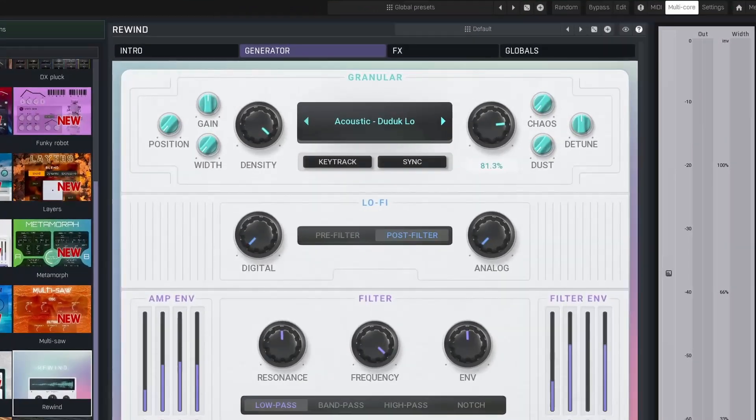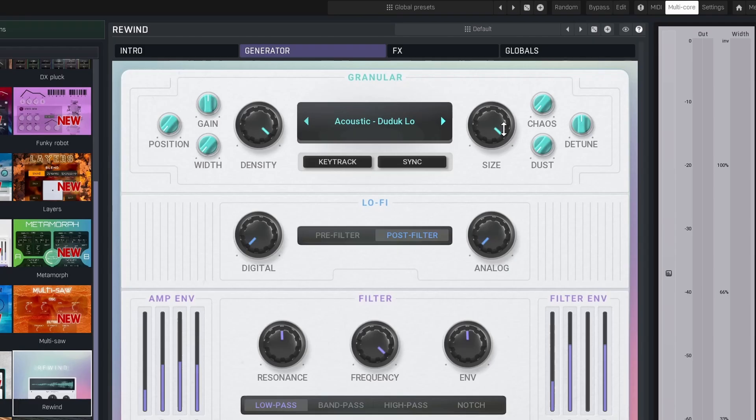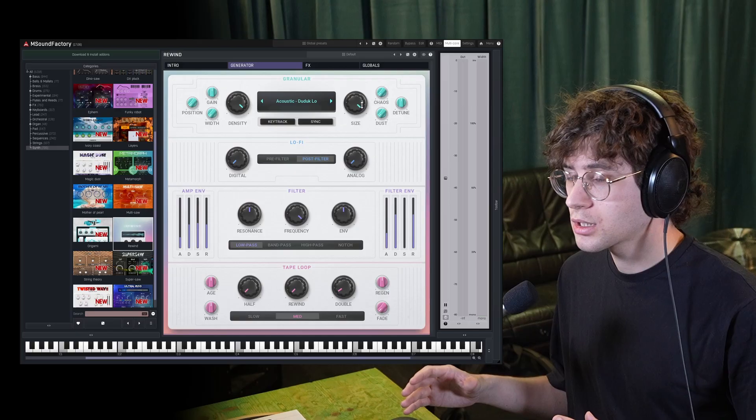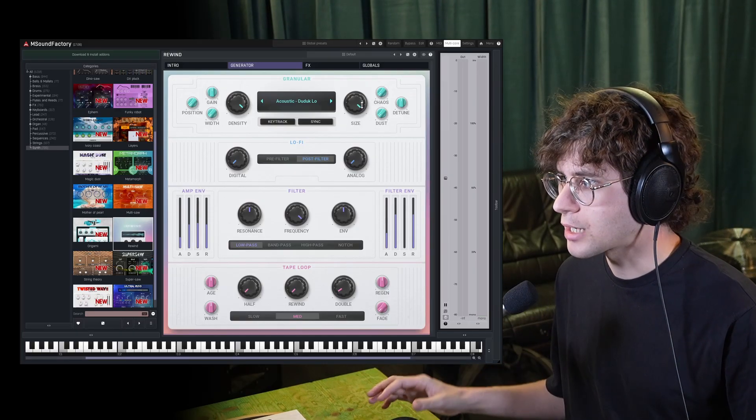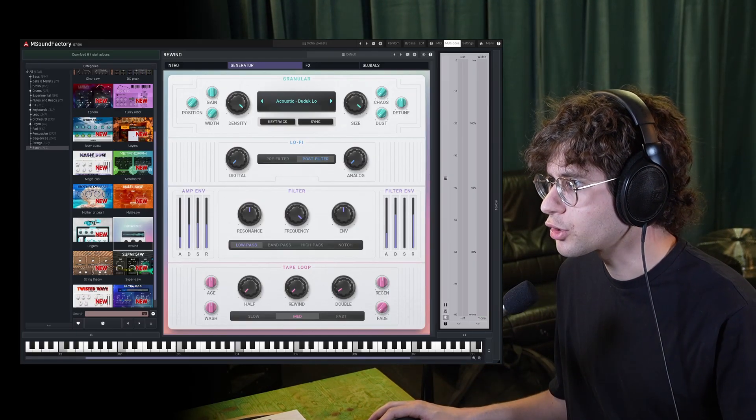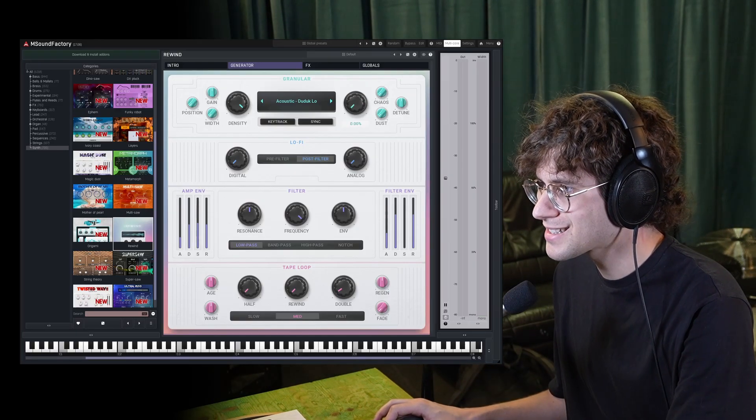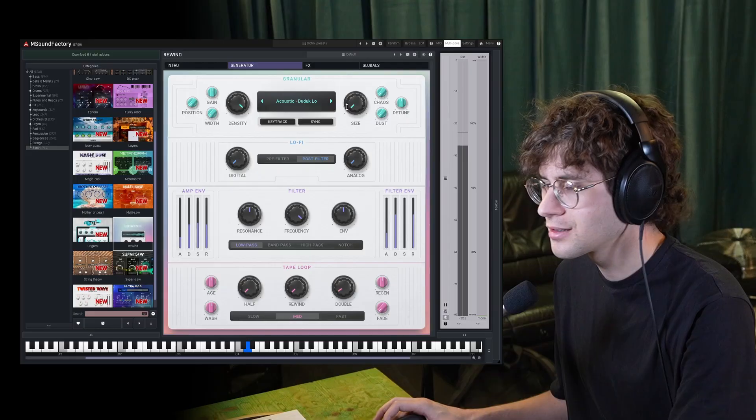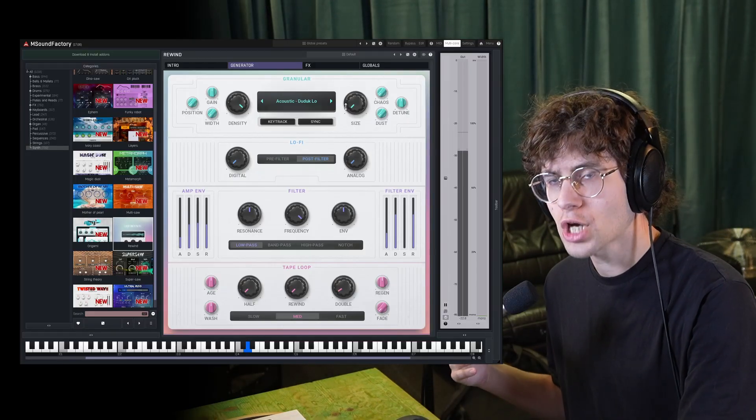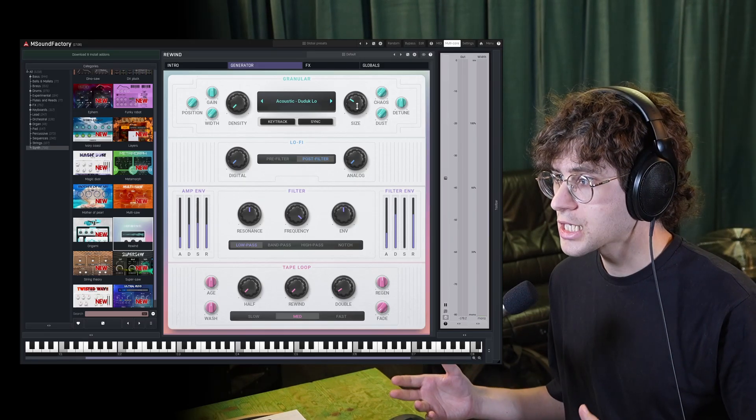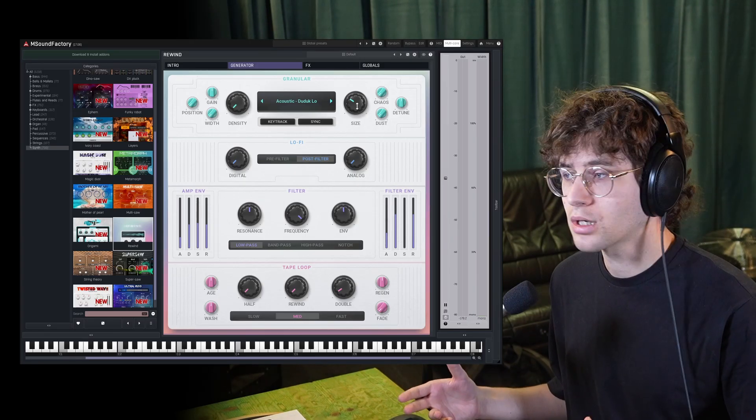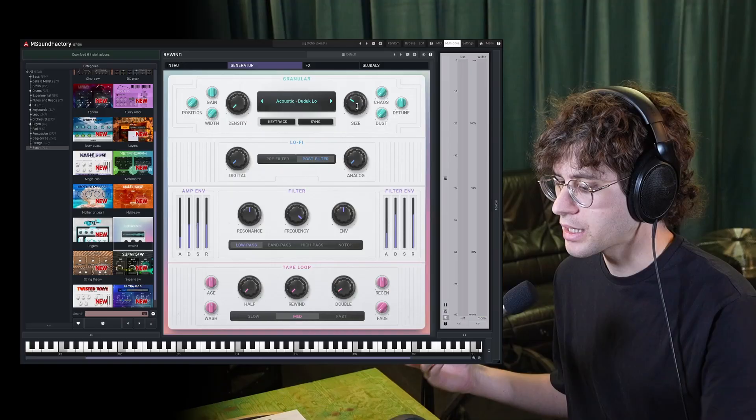And size then determines how long the played back fragment of the sample is. Currently, we have kind of a sustained sound, right? But if we turn down size, it gets a lot more choppy. If we increase the size, we increase how long the sample fragment is.